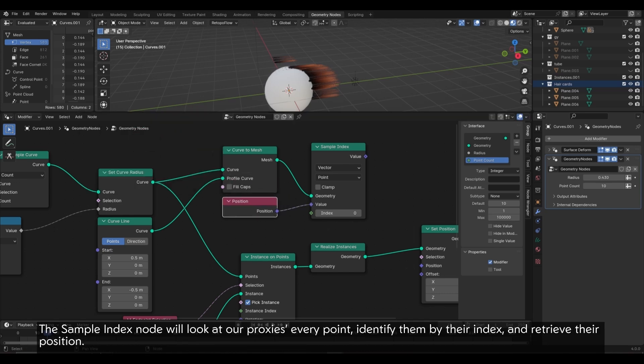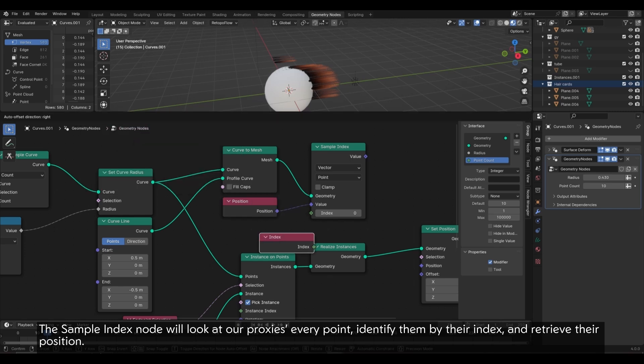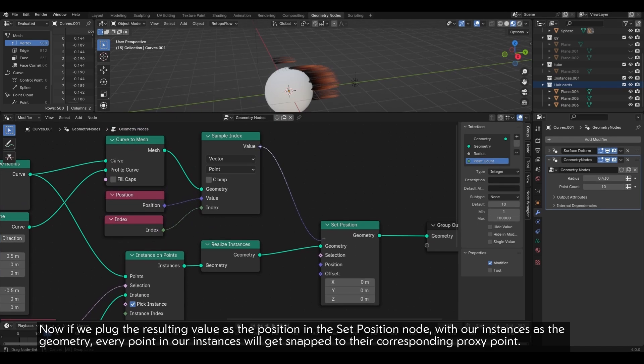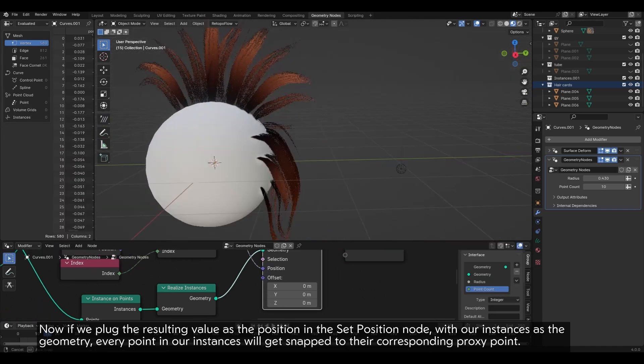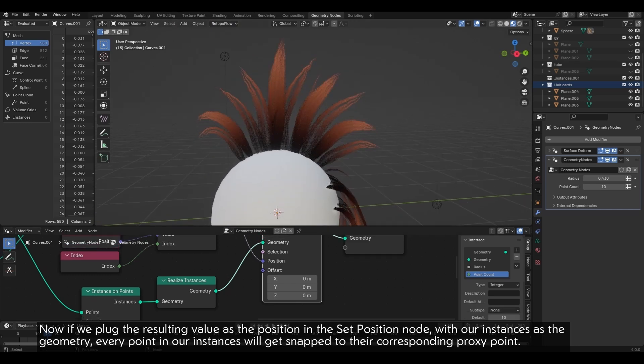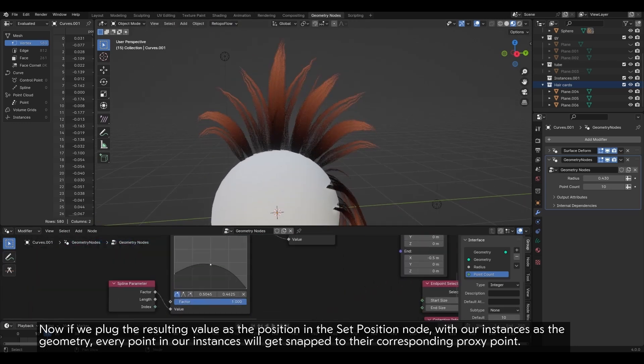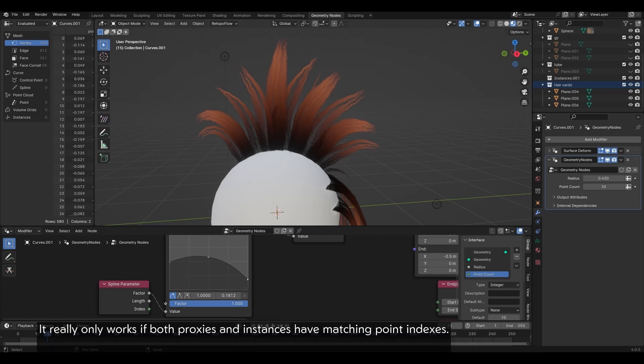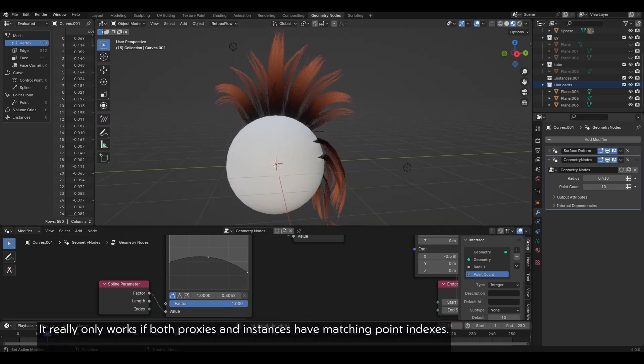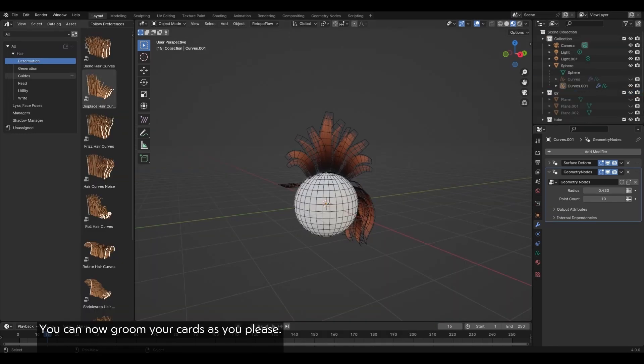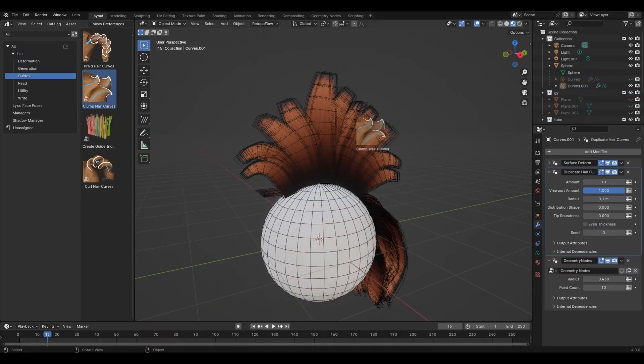The sample index node will look at our proxies every point, identify them by their index, and retrieve their position. Now, if we plug the resulting value as the position in a set position node with our instances as the geometry, every point in our instances will get snapped to their corresponding proxy point. It really only works if both proxies and instances have matching point indexes. You can now groom your cards as you please.